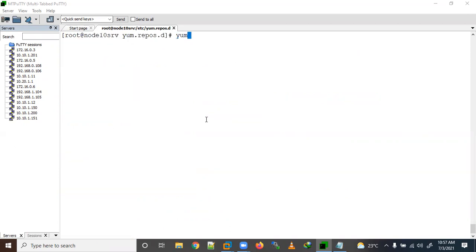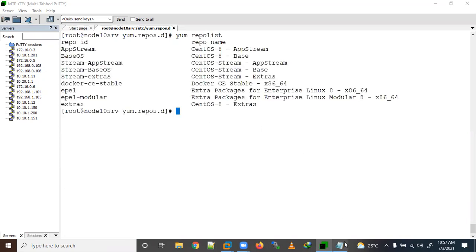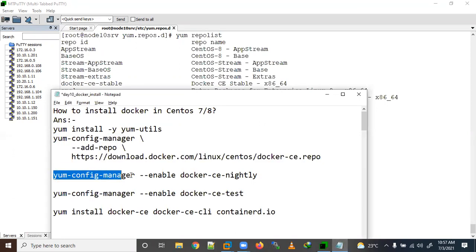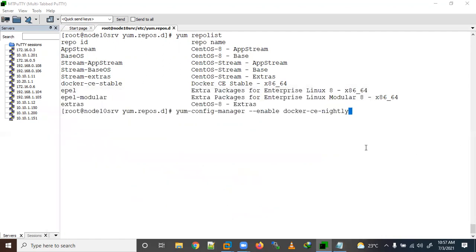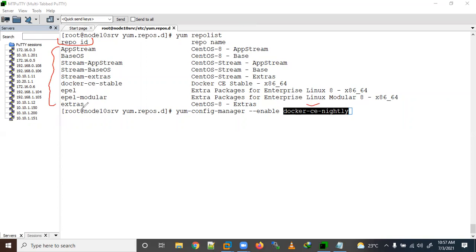Let me show you the yum repo list. We will enable the repo using yum-config-manager --enable, providing the repo ID. Docker-ce is a repo ID — these are the repo IDs. Already one repo is enabled: docker-ce-stable. Now we want to enable docker-ce-nightly.